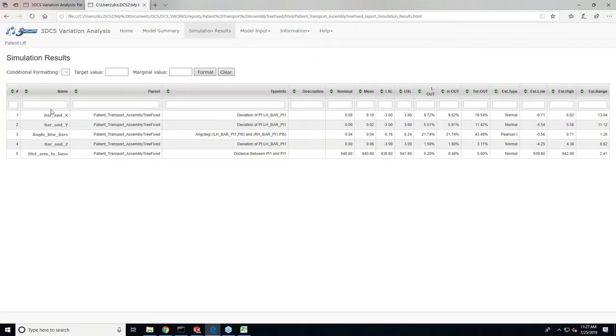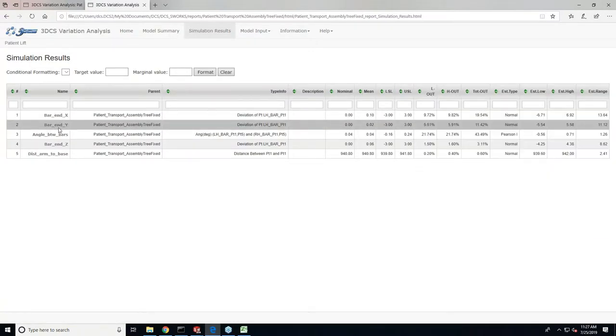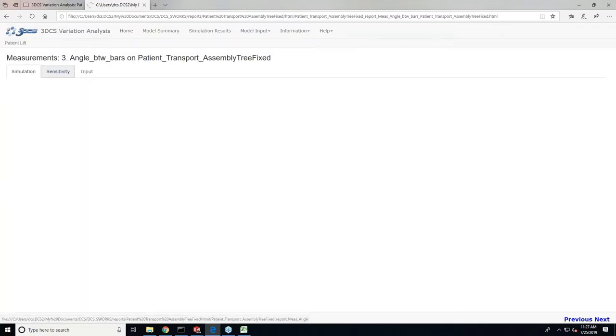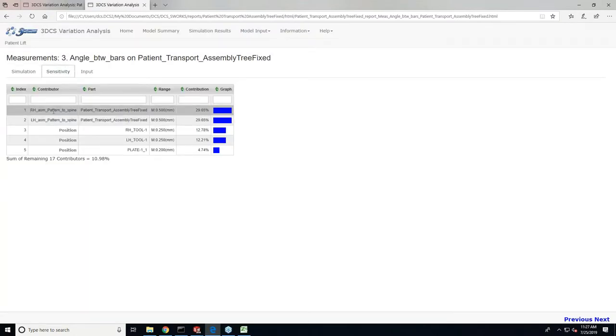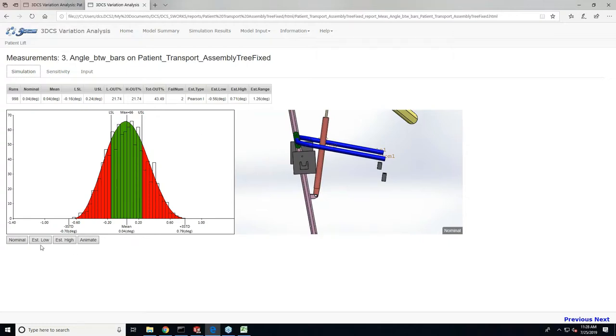If I come into the simulation results, if I highlight you can see how it's getting highlighted, each measurement that we created for this model. The simulation results will give you the graph view and also all the major information that you saw in the simulation result page. From here you see these buttons which say nominal, estimated low, estimated high, and animate.